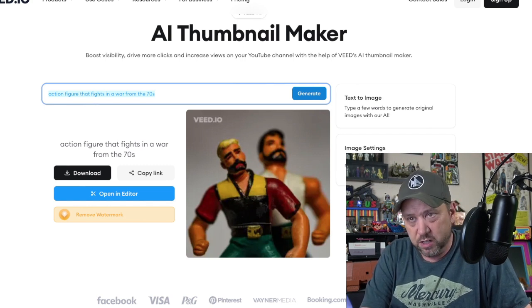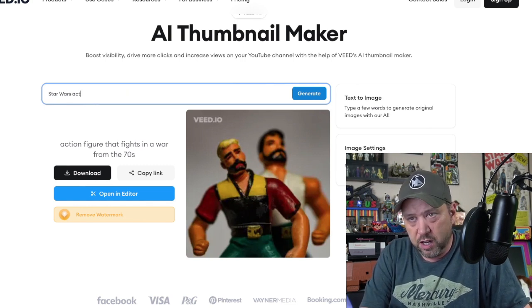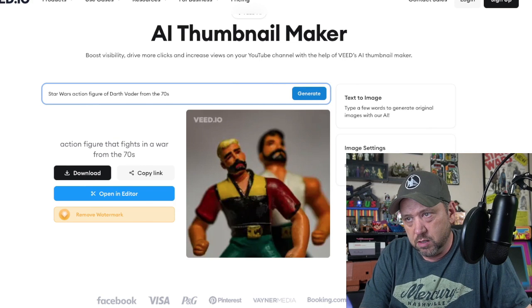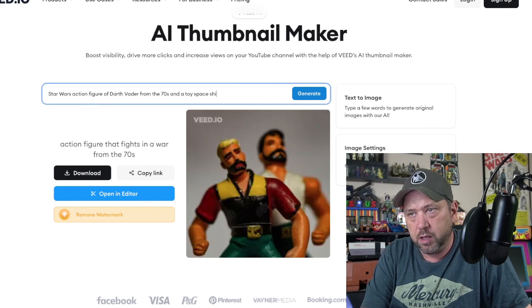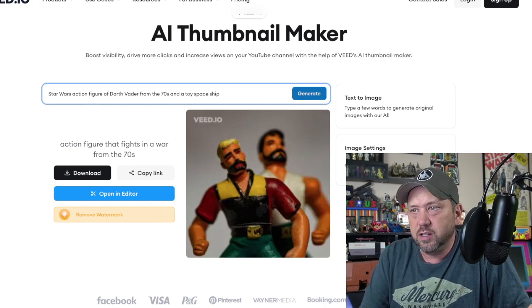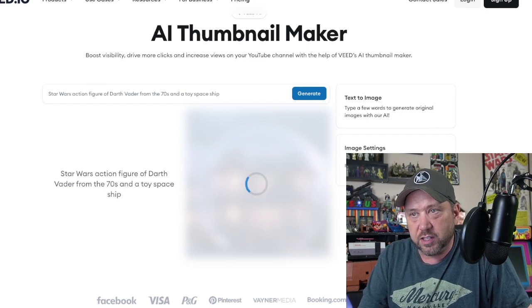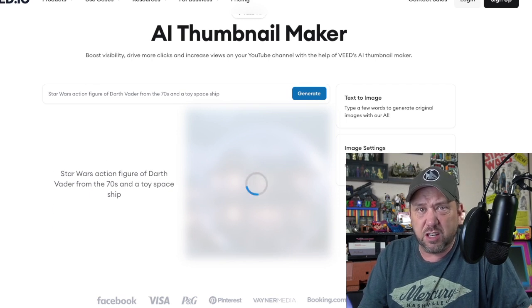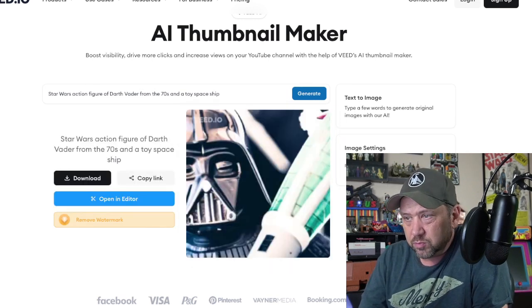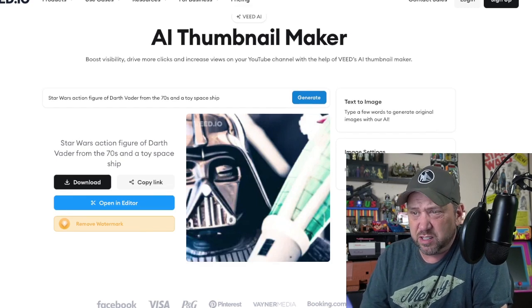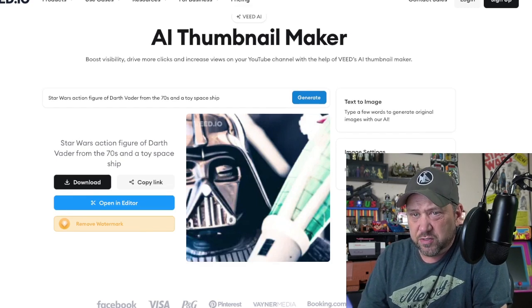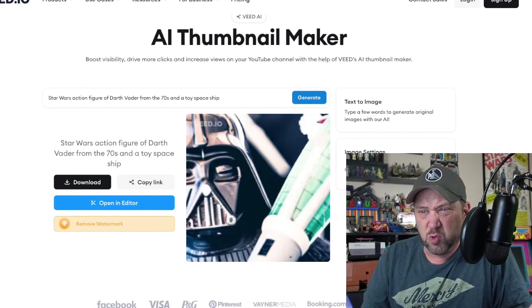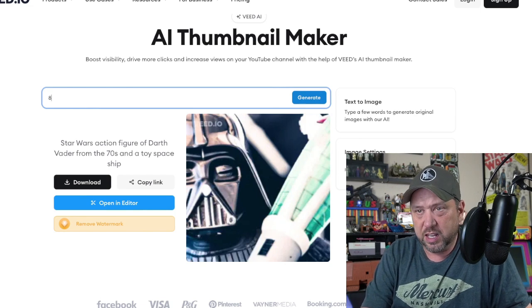Let's do a Star Wars action figure of Darth Vader from the 70s, and a toy spaceship — let's see what that gives us. Crazy times we live in, crazy times. Oh, that's kind of a Darth Vader looking at a spaceship, it's kind of zoomed in a little closer.